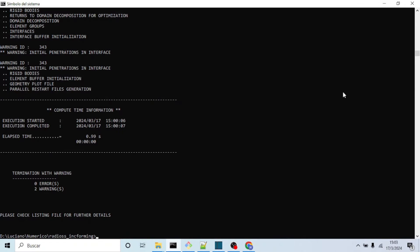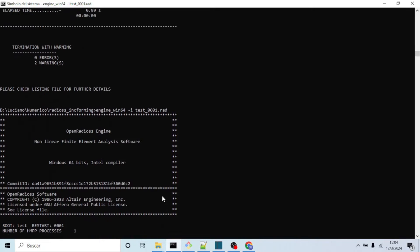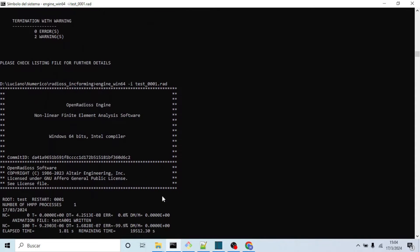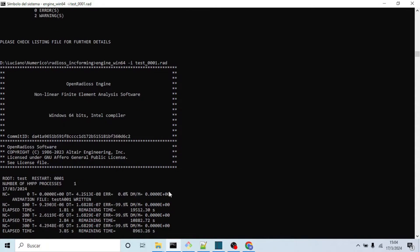Now, if no errors are shown by the starter, it is time to run the solver engine, exactly like before but replacing the word starter with engine, and changing the input to -i test_00001.rad. This .rad file is the second output which the script generates and it hosts all the information of the run itself.